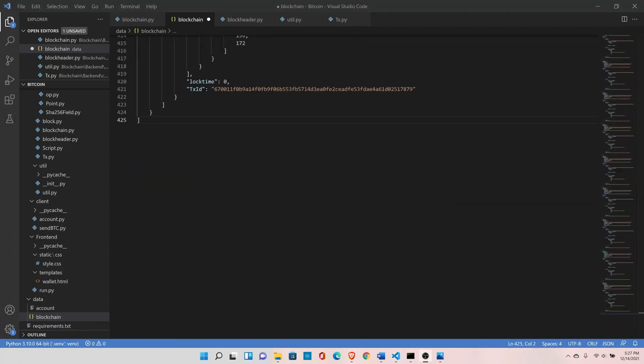And with this, we have changed everything that we had to inside the block header class. We have changed our mine function. Instead of comparing the four leading zeros, we have implemented the actual core concept of Bitcoin blockchain inside our blockchain. We are comparing the block hash with the target value. If block hash is below the target value, that means we have successfully mined the block.